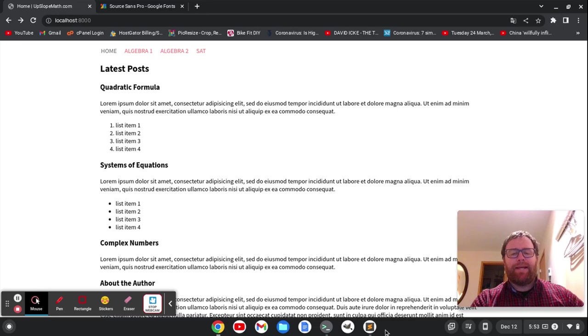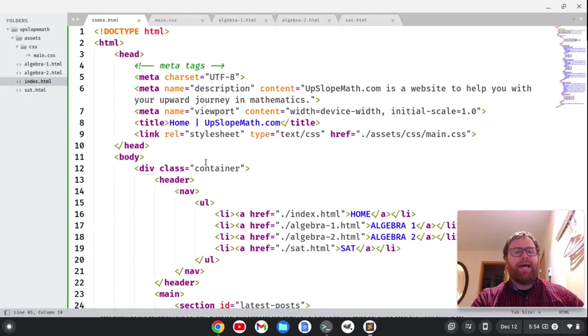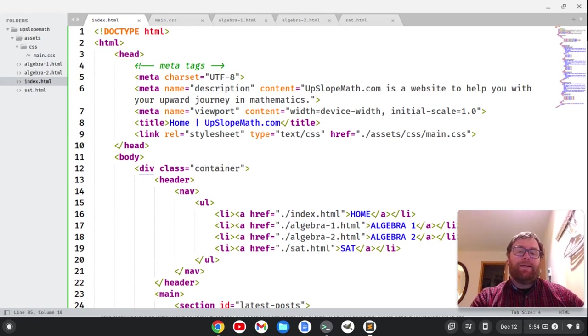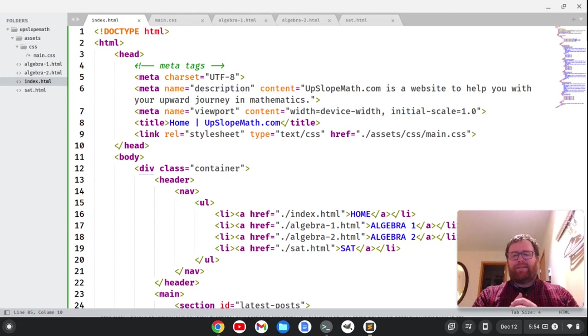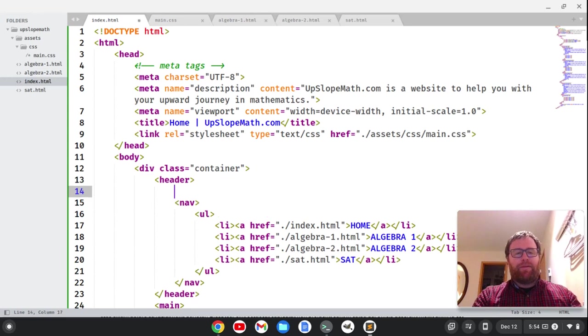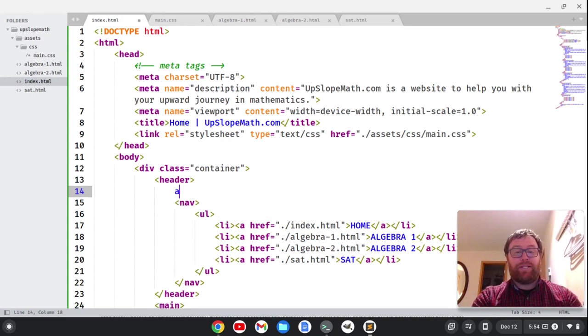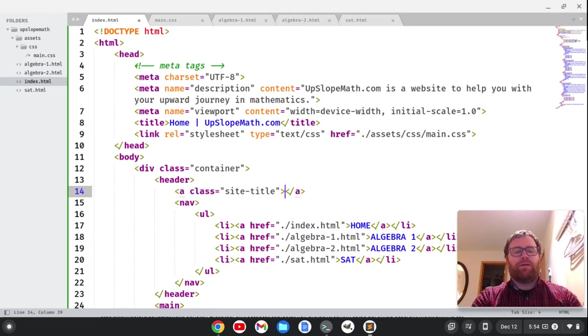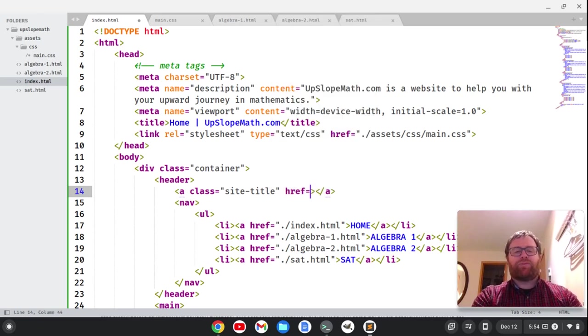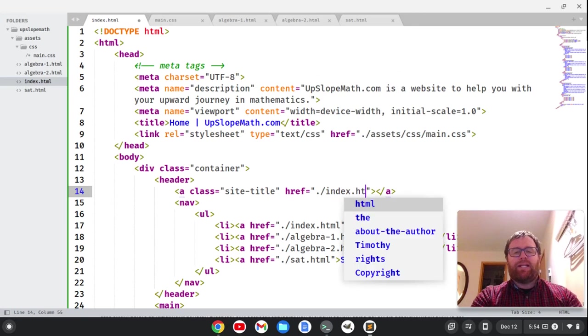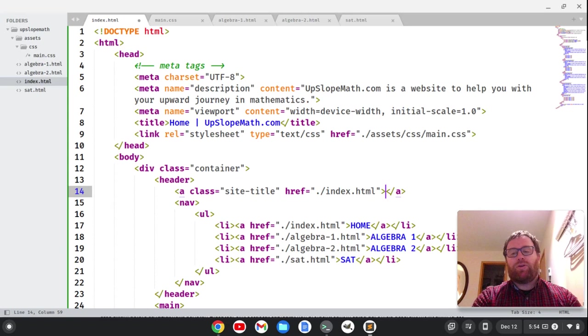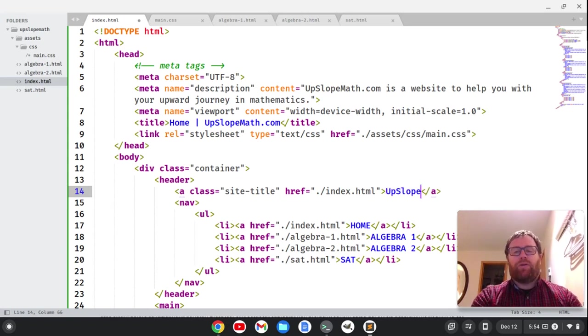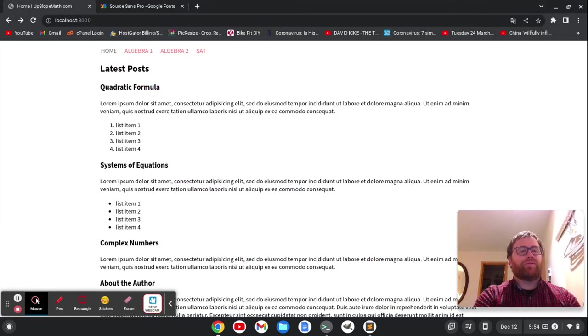But I think above the menu, I think we should have some kind of something that says the name of the page or something. So at the top of the header, above the nav, I'm going to make an anchor tag. Let's give it a class of site-title. We'll hit tab. We want the hypertext reference. We're going to go just to the index.html page. Typically, on the website, when you click on the logo, you go to the index.html page. So I'm going to do upslopemath.com. I'm going to save it.